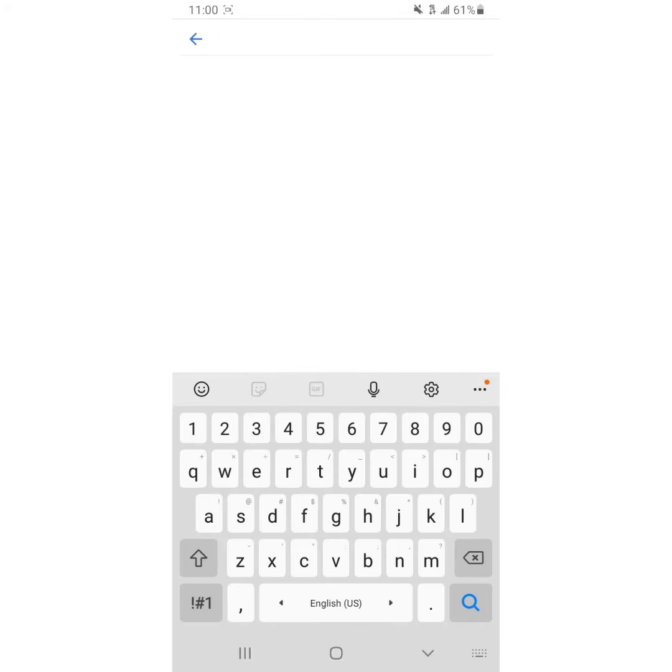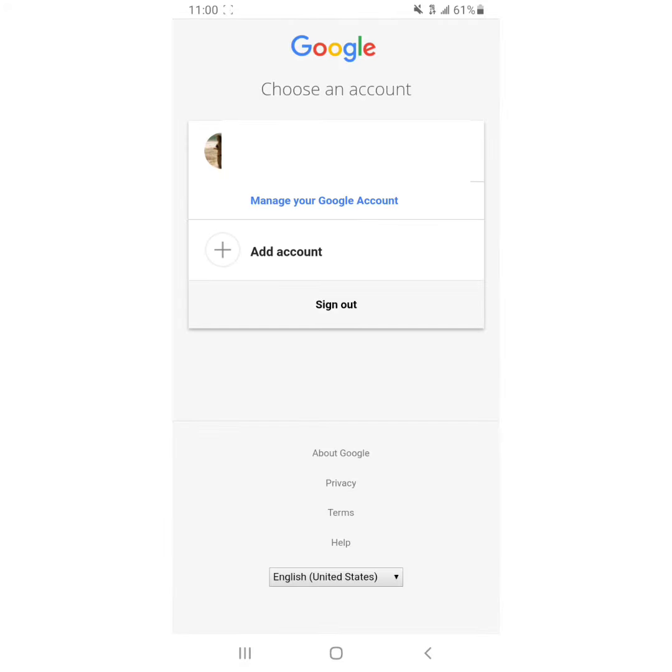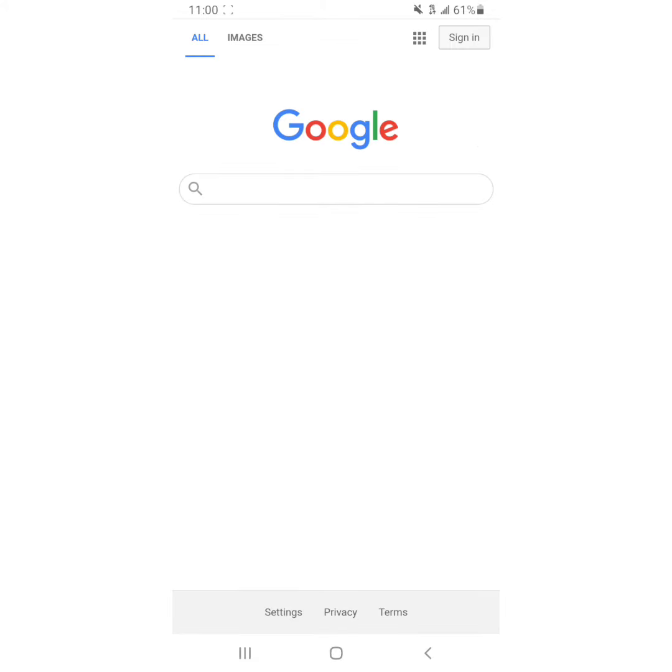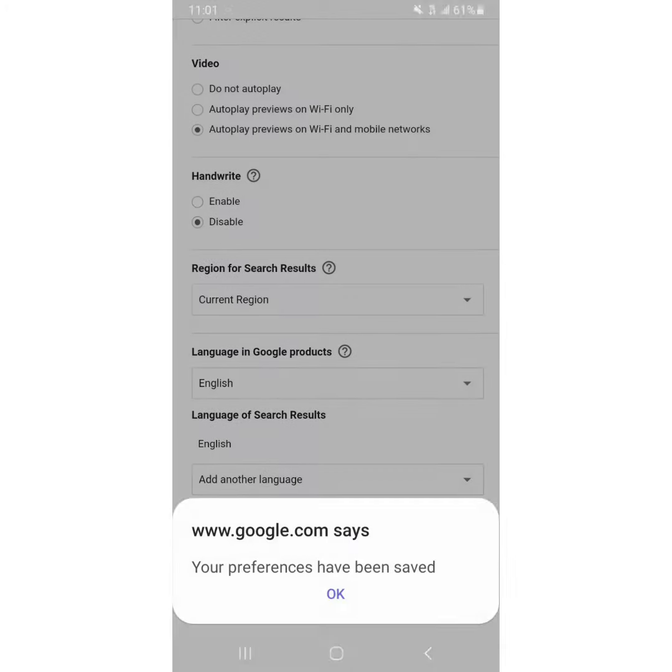But here's the thing: if you sign out, go back to settings, search settings, click Save searches, click Save, all of your searches are still there.